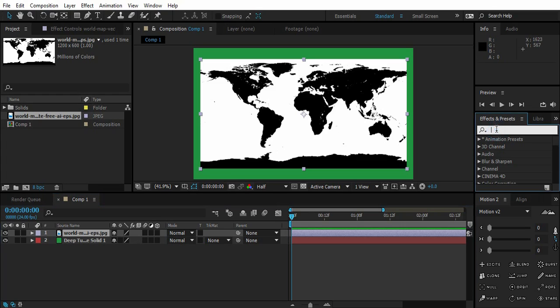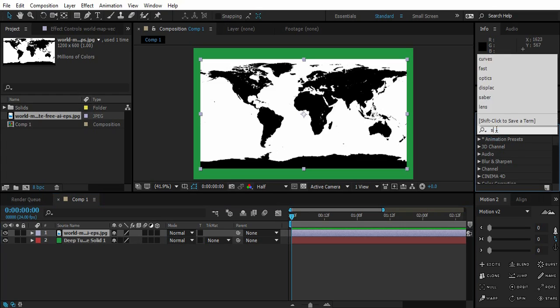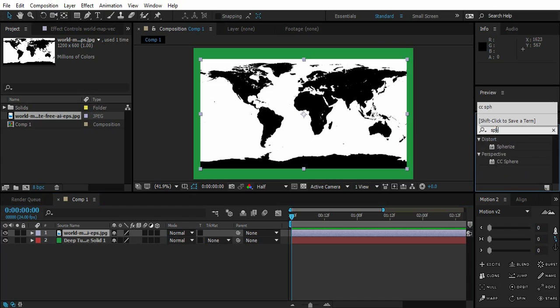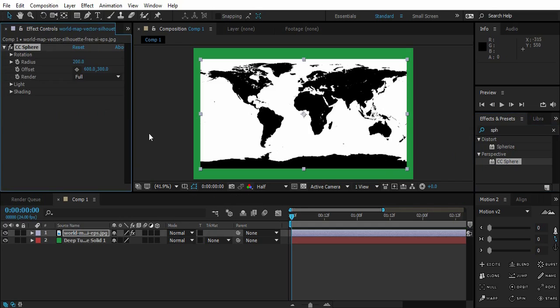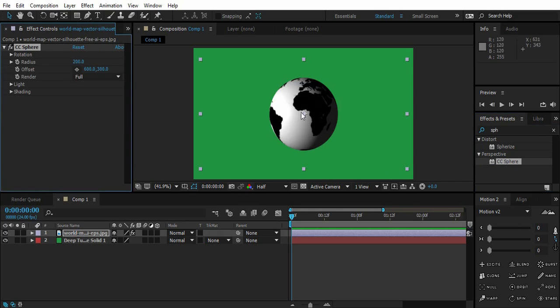So let's go to Effect and Preset and type Sphere. So CC Sphere, under Perspective, drop this effect on the world map. So we got a sphere right now.